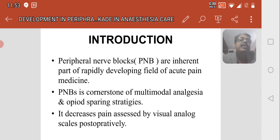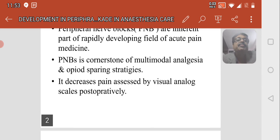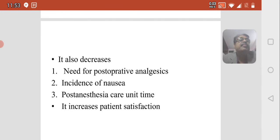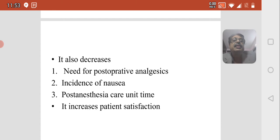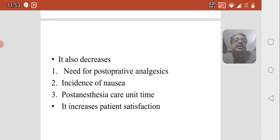Peripheral nerve blocks also decrease pain as assessed by the visual analog scale postoperatively. They also decrease the need for postoperative anesthesia, decrease the incidence of nausea, decrease post-anesthesia care unit time, and increase patient satisfaction.